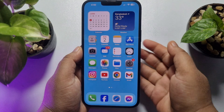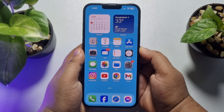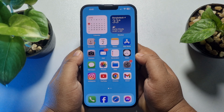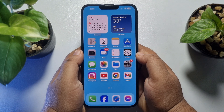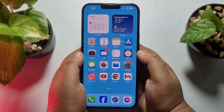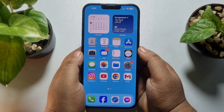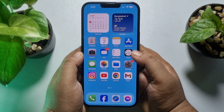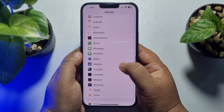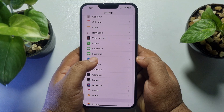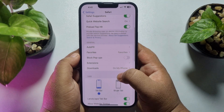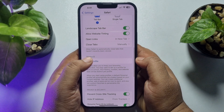In this 5-minute solution, I'm going to show you how to create a new profile for Safari browser on iPhone. Follow these easy steps. Go to your iPhone Settings and scroll down until you see Safari, then tap on Safari.